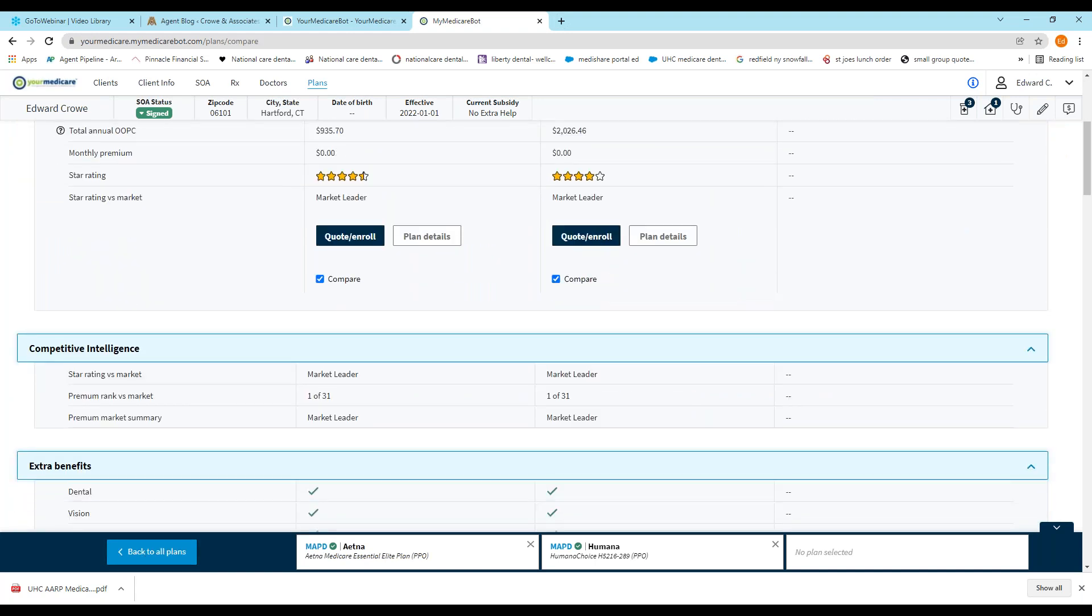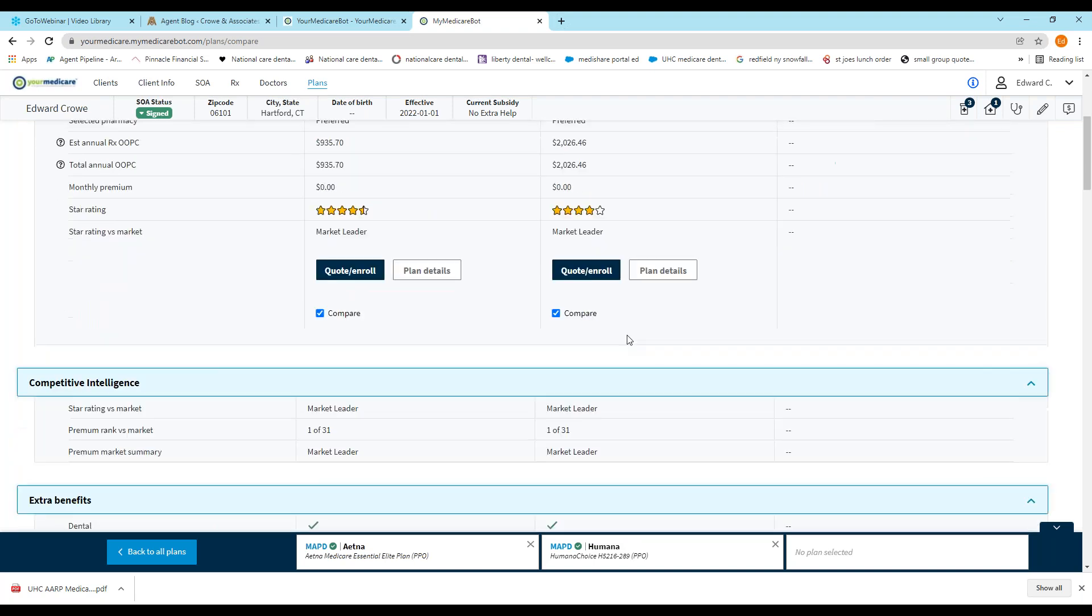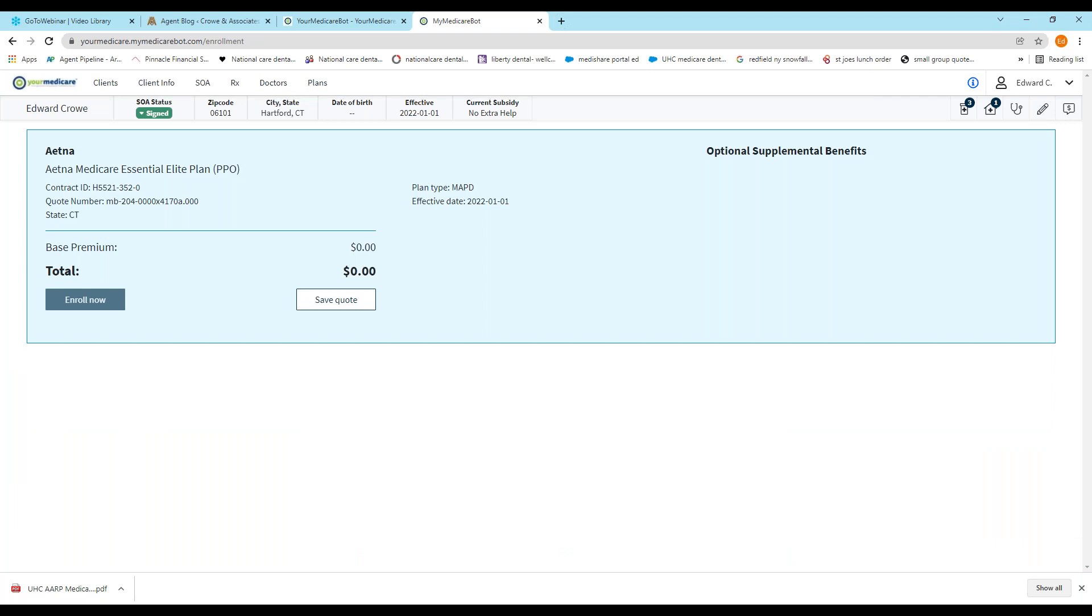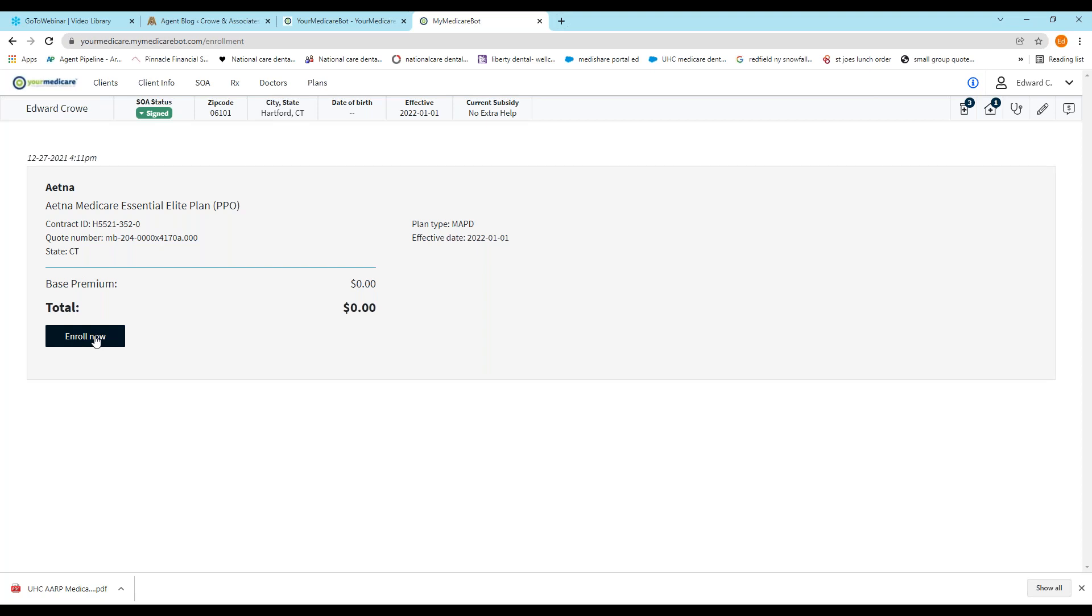And here are the plans. Show me basic information if I wanted to add doctors, because I chose not to before, I could do that here. And it shows the star rating, plan details. I can quote. If I choose to quote and enroll, I have to save the quote first. So I'll save it. So I've chosen the Aetna Medicare Essential Elite plan, and I'm going to enroll the person.